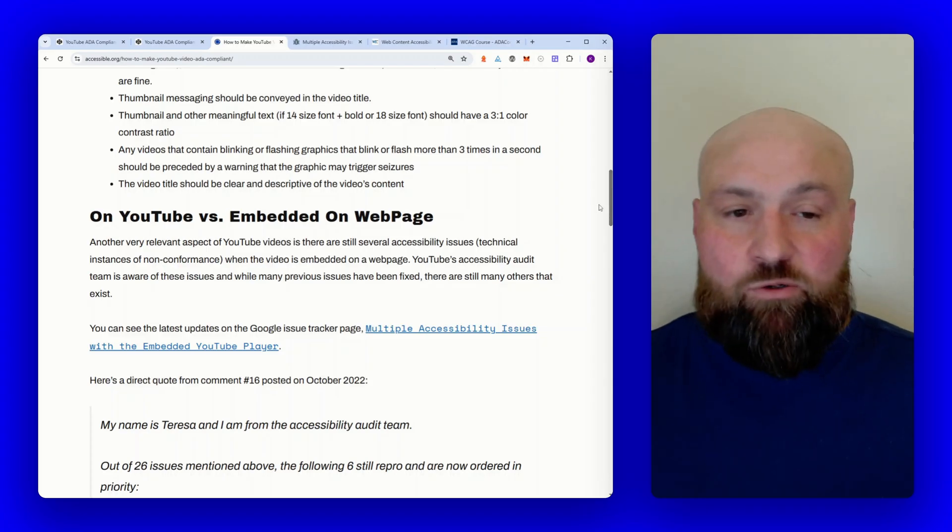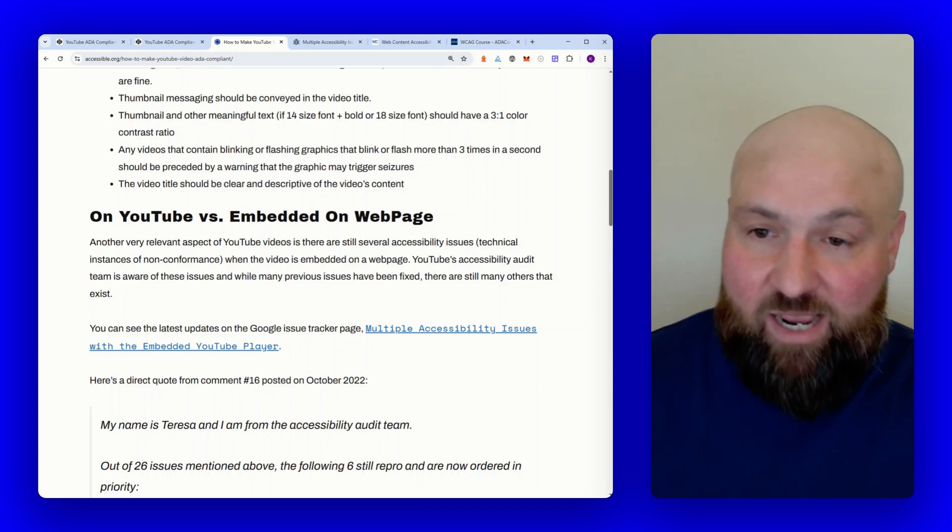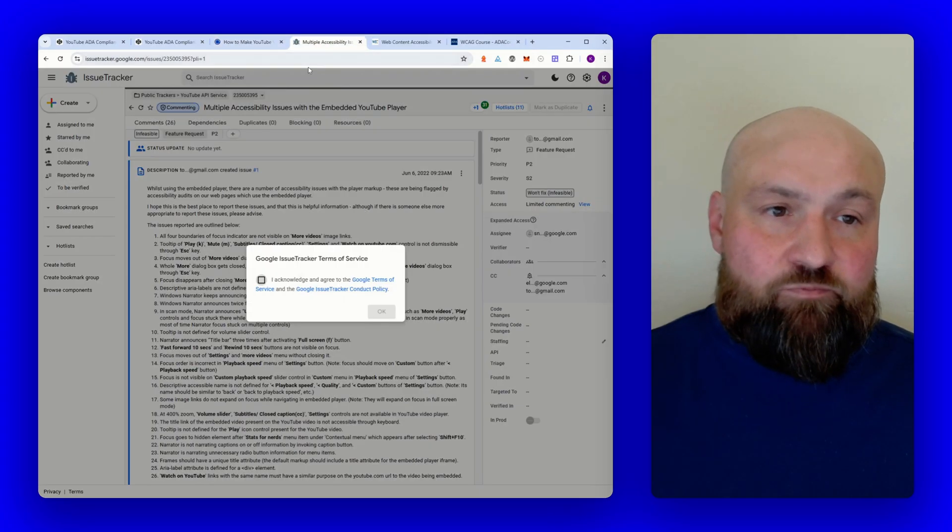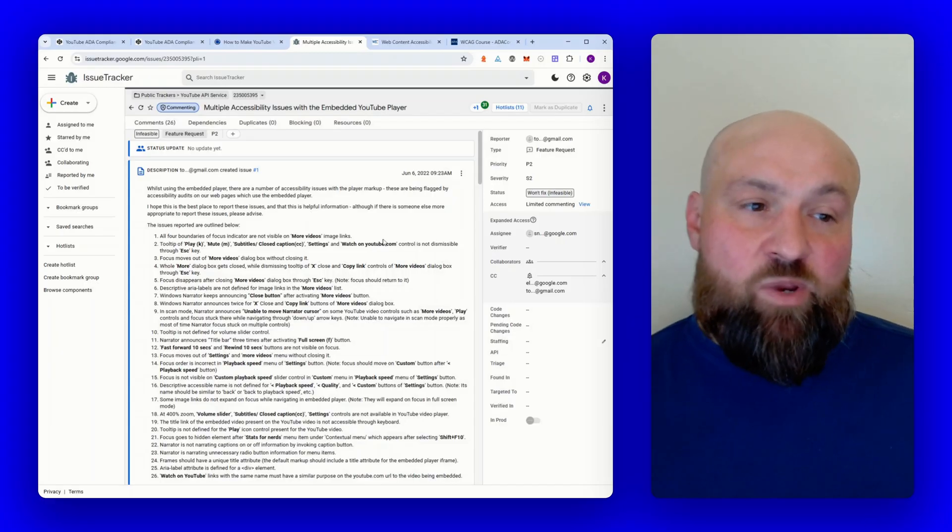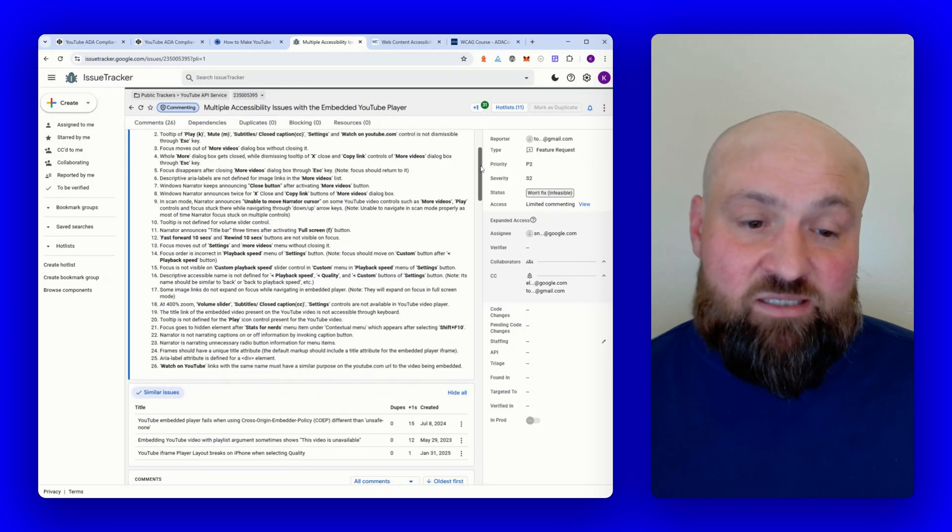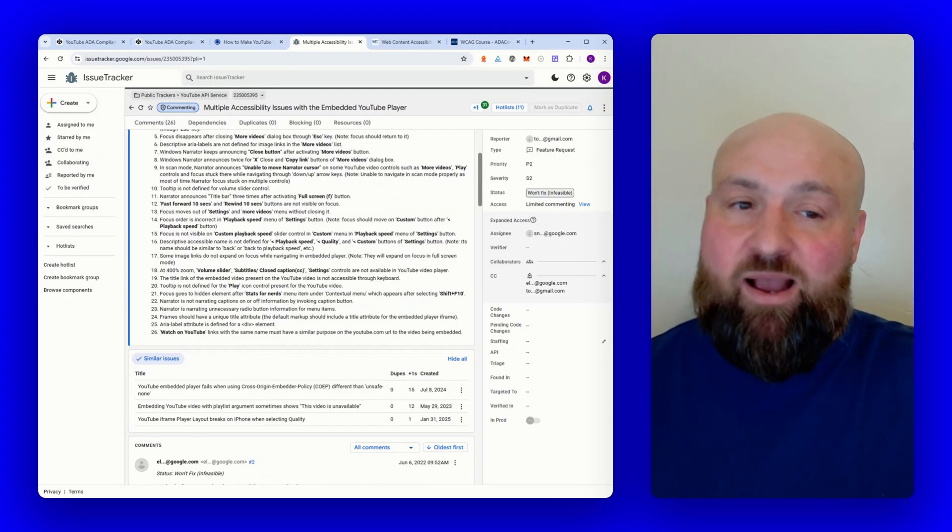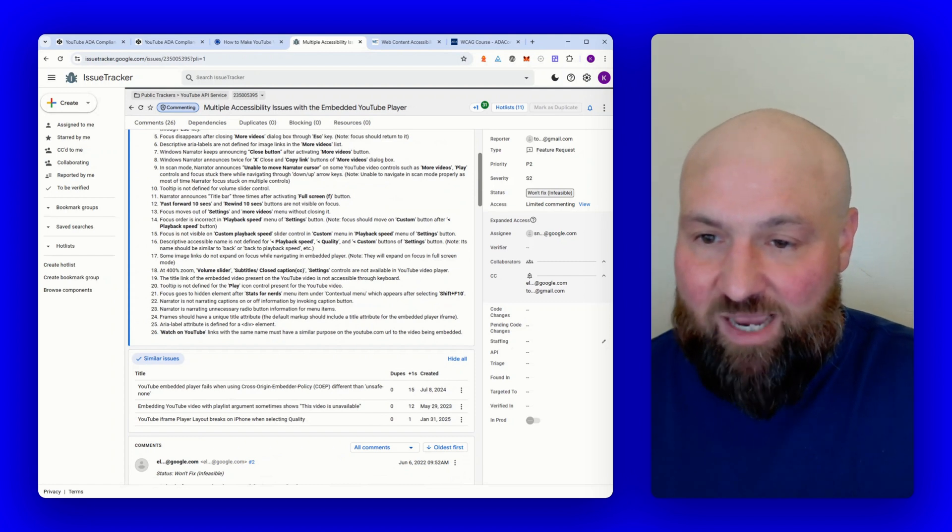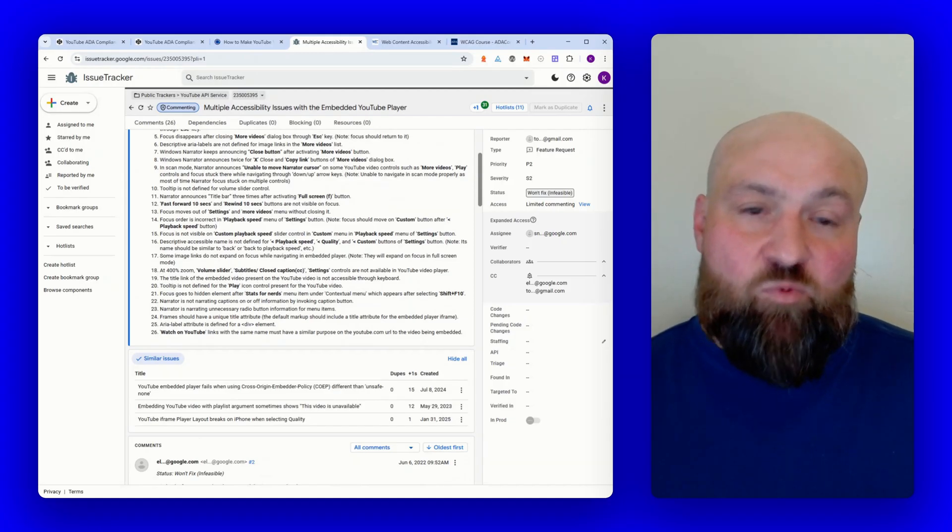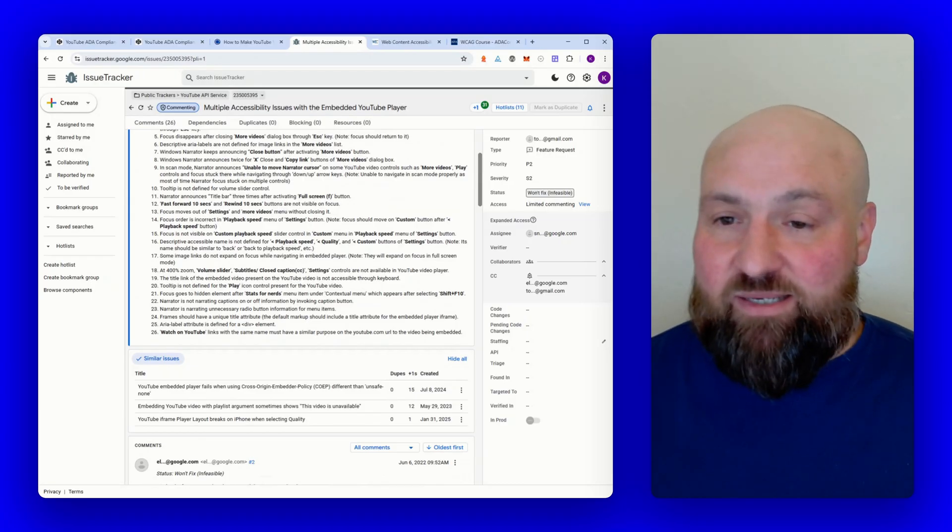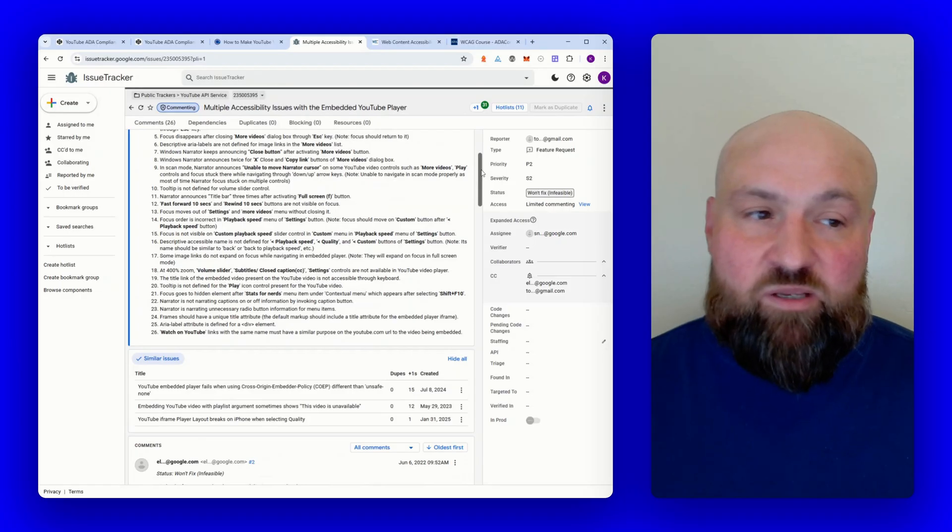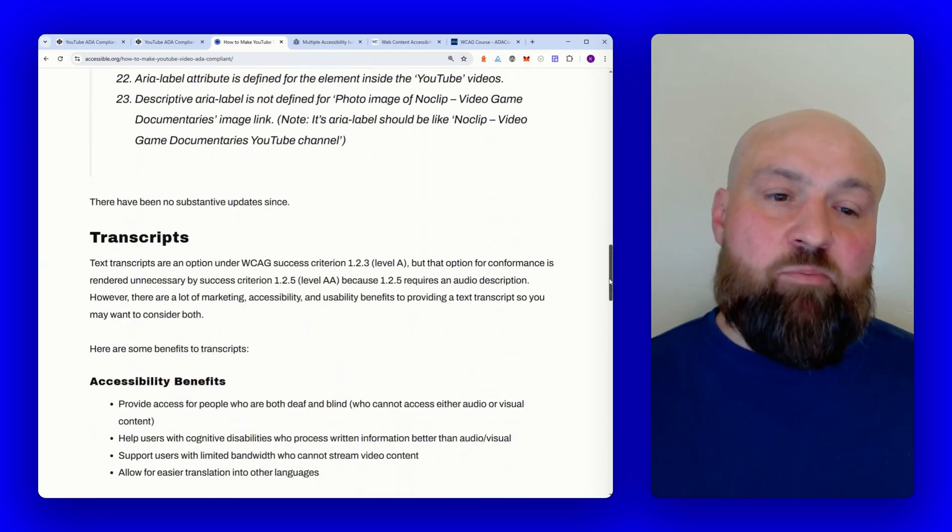So back to embedding YouTube videos. YouTube videos themselves, if you embed them, there are some technical accessibility issues that exist. And we can actually go to issuetracker.google.com and you'll have to search for this. I'll include a link in the description. But if we go here, we can see that on June 6, 2022, there were 26 accessibility issues that were reported. Since then, the YouTube team has worked through some of these issues. But I bring this up just to let you know that there are still some technical accessibility issues that exist for the YouTube video player. So when you're embedding it on your website, just keep this in mind. It doesn't mean that it's completely inaccessible. It just means that when we look to these technical standards, there are some instances where the YouTube video player is not going to be technically conformant.